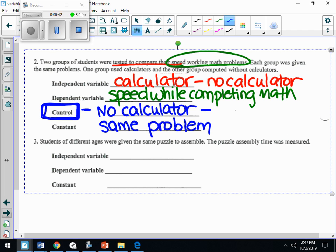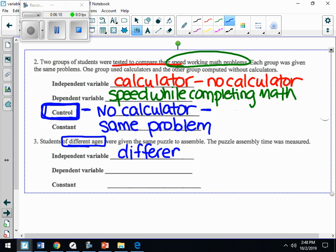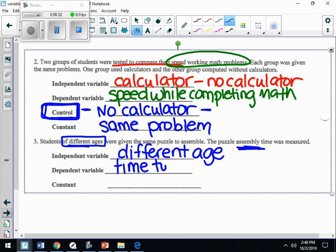Question three: students of different ages were given the same puzzle to assemble, and the assembly time was measured. What are we changing in this experiment? We're changing the age. Does age affect how fast you can assemble a puzzle? The different ages of students is the independent variable — the cause, what we're testing. The dependent variable is what we want to find out: the time to assemble the puzzle.